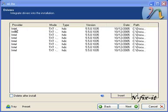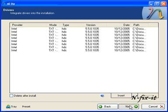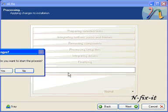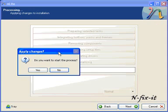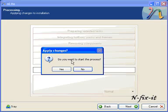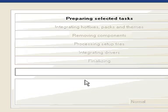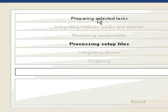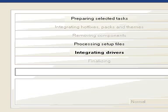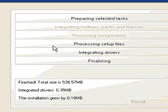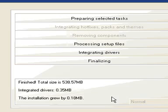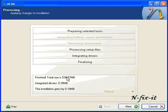It asks if you want to start the process. This is basically the finish screen. You'll see the process it's going through. Once nLite finishes, it presents you with this screen. It tells you the total size of your ISO image, what drivers were integrated and their size, and how much your installation grew.